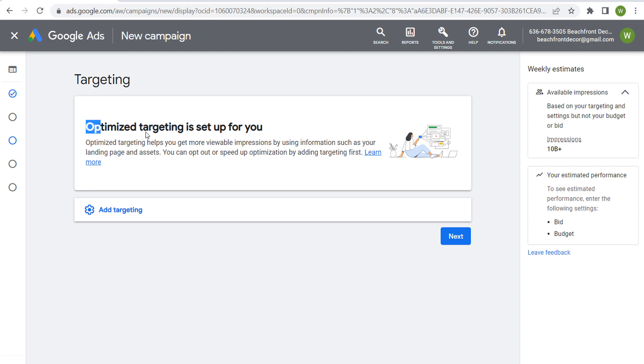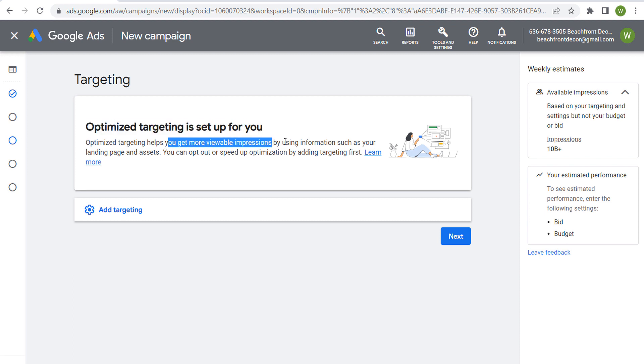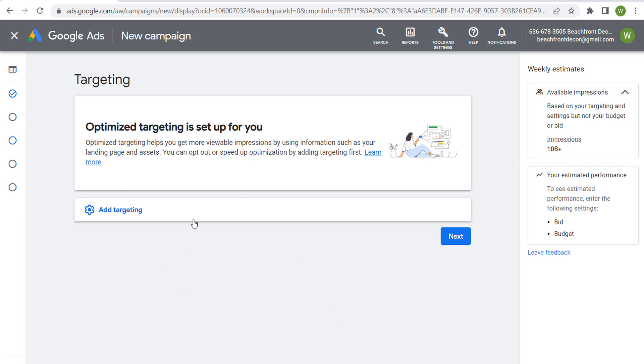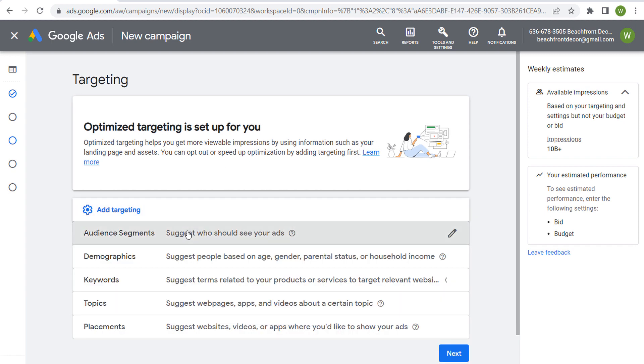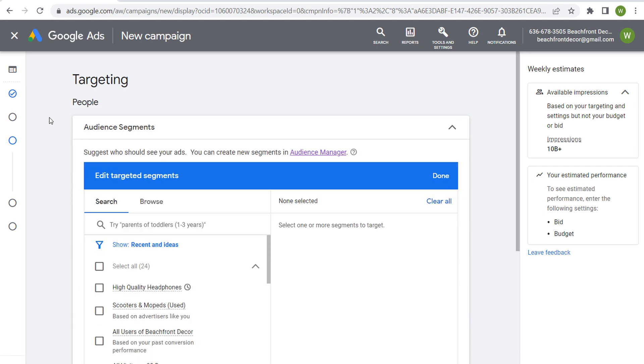Now it says optimized targeting is set up for us. Help us get more viewable impressions by using information such as our landing page and our assets. So we're going to click on add targeting here. And let's say you want to choose a broad audience segment to try to get the word out there about our brand for product consideration.